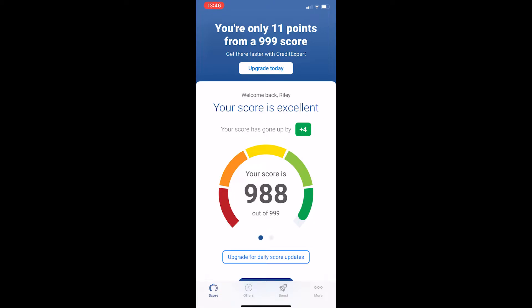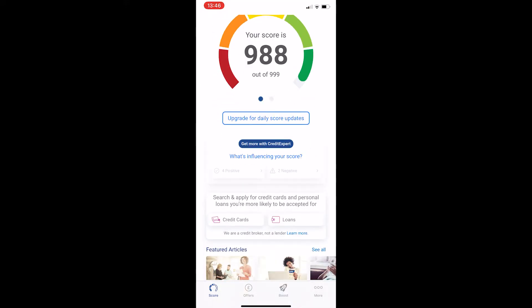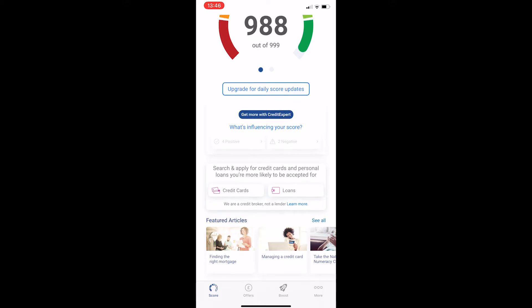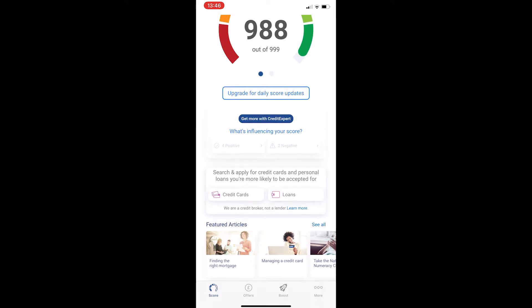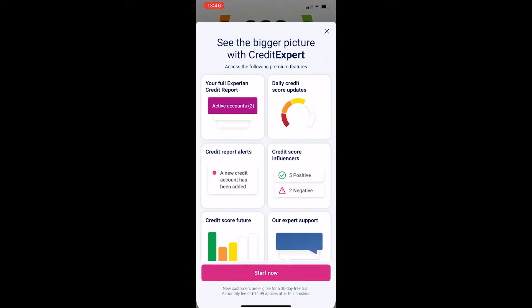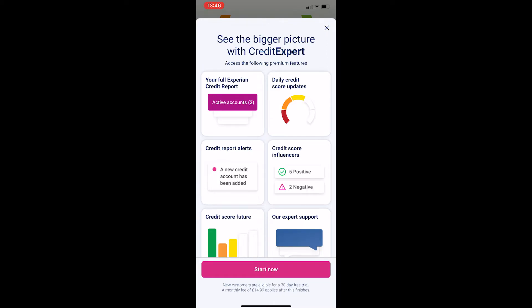To do this, all you need to do is open up your Experian app and you will be taken to a screen that looks like this. From here, scroll down until you see the section that says 'what's influencing your score,' and just tap on this text and it's going to come up with an area that says 'see the bigger picture with Credit Expert.'